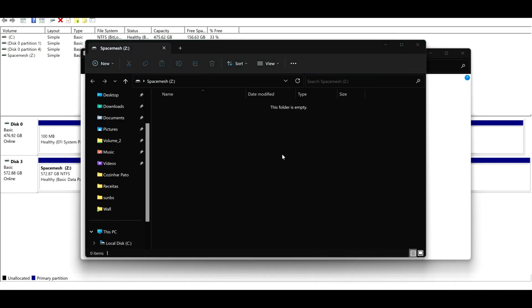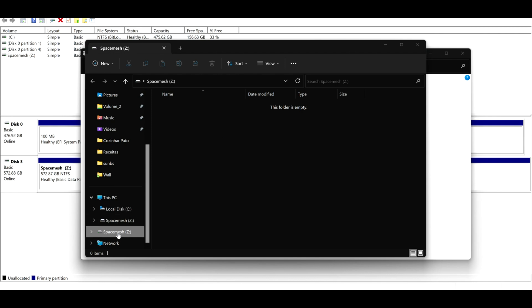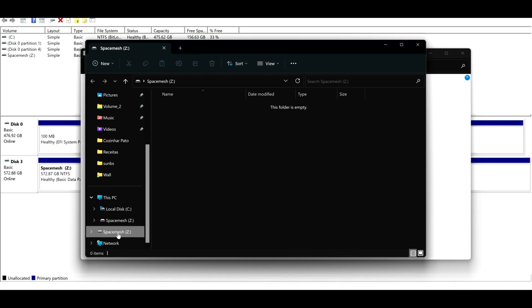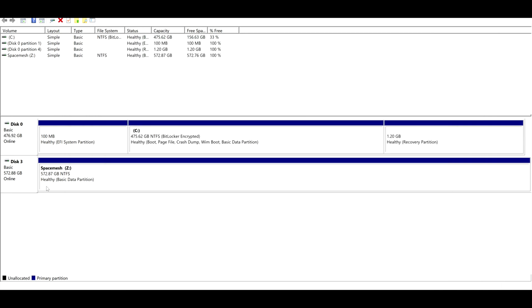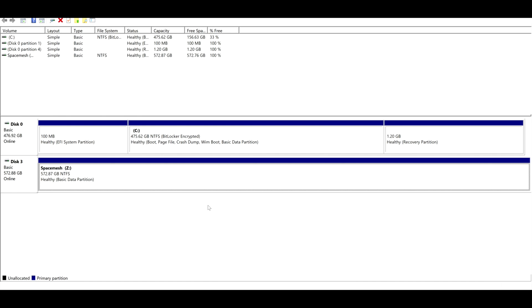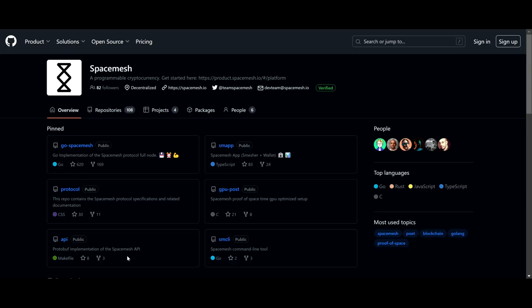Once they're done, you can see now I have a massive hard drive with 572 gigabytes. Please note on a pool, if one hard drive fails they all fail and you have to redo the whole POS. And now that we have our space all sorted out, let's install Space Mesh.